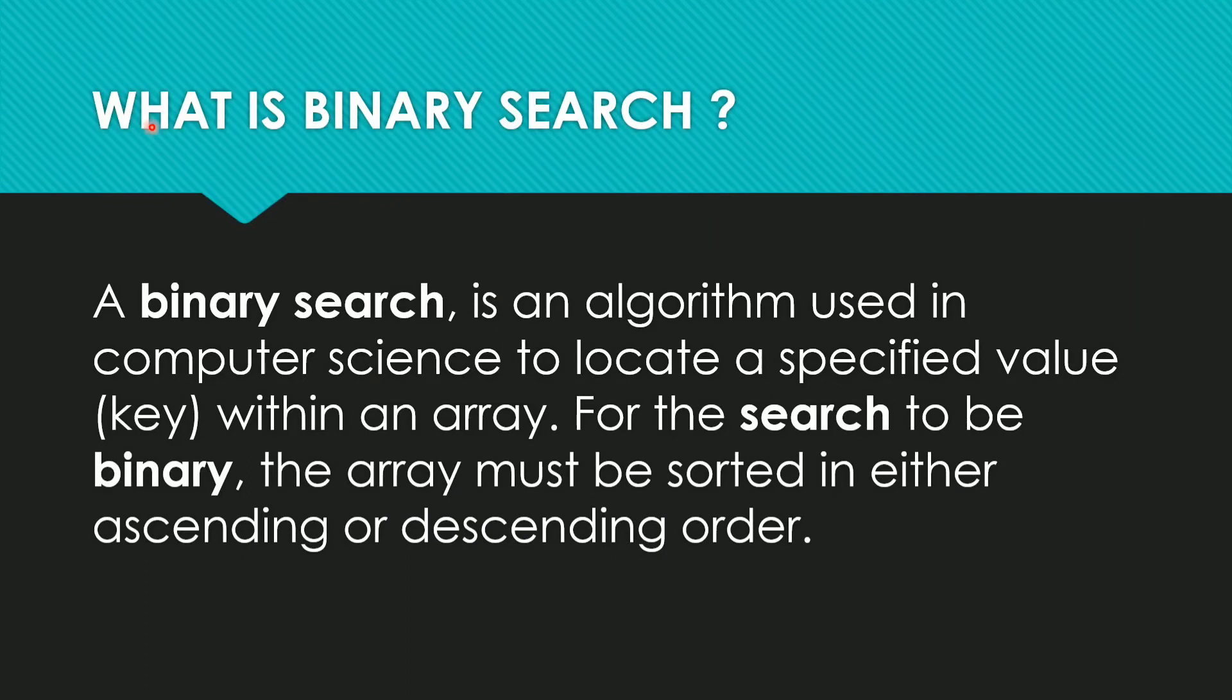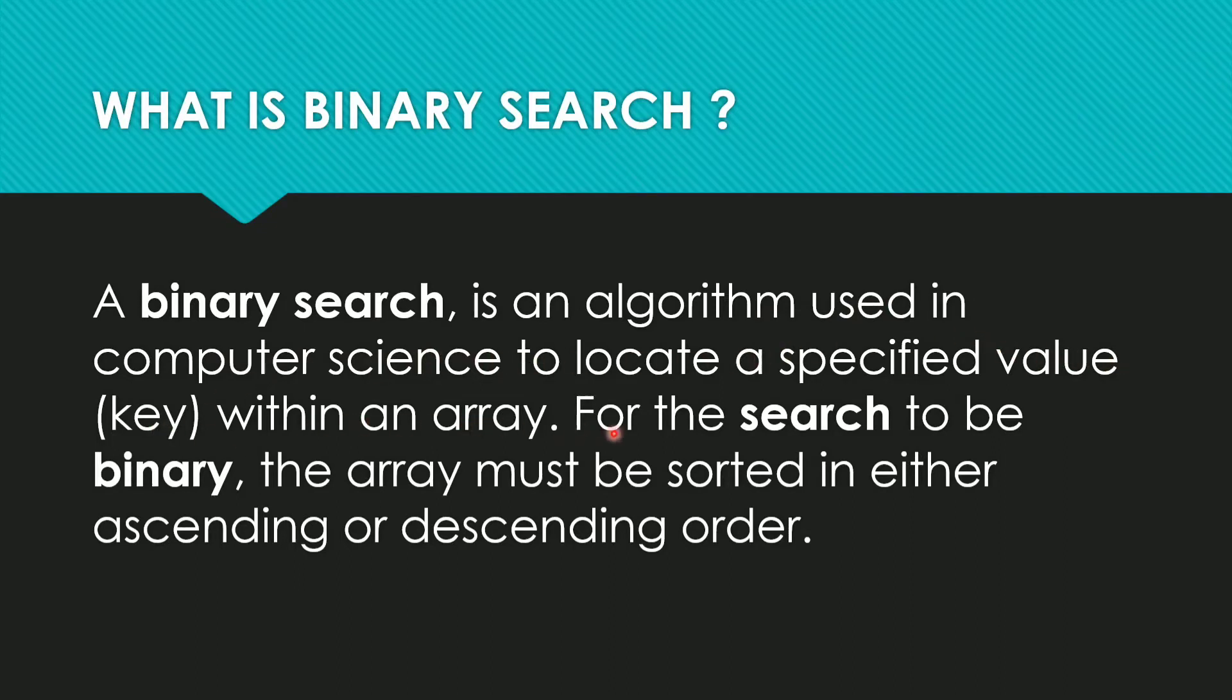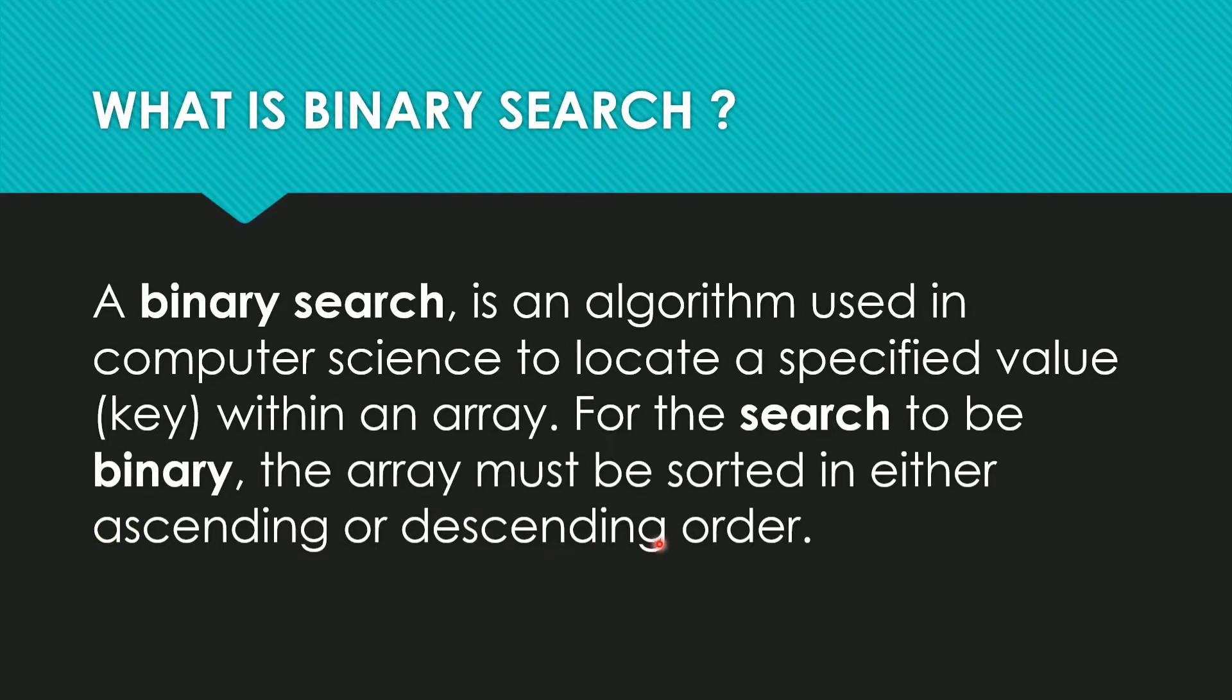What is binary search? Binary search is an algorithm used in computer science to locate a specified value or key within an array. For the search to be binary, the array must be sorted in either ascending order or descending order. So guys, we will put an array element that must be in ascending or descending order for binary search.